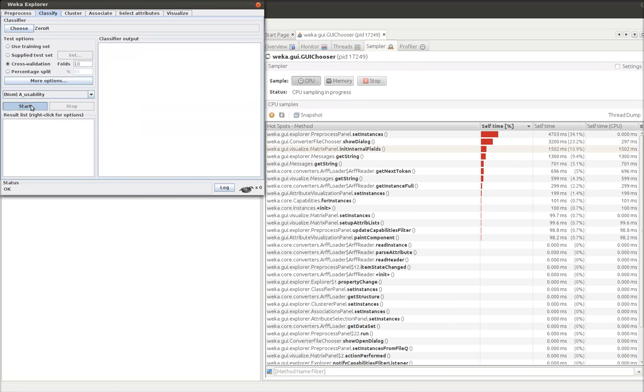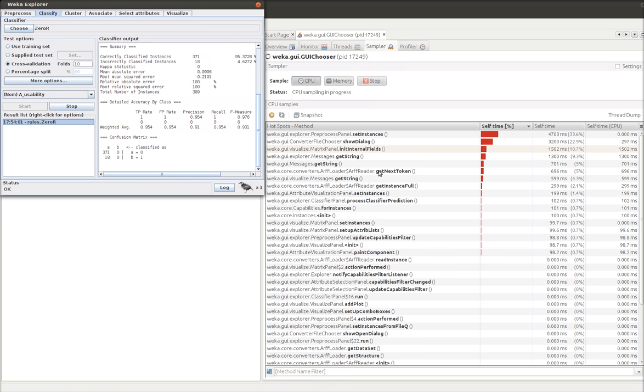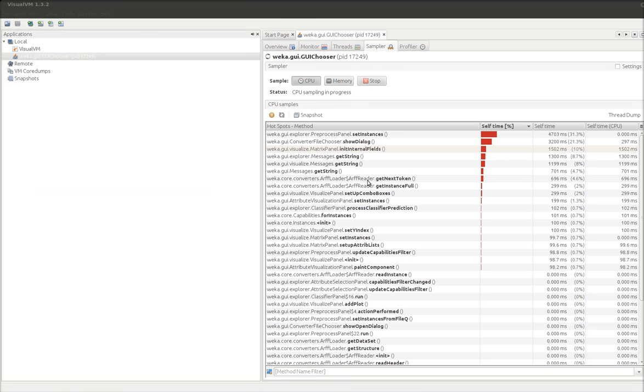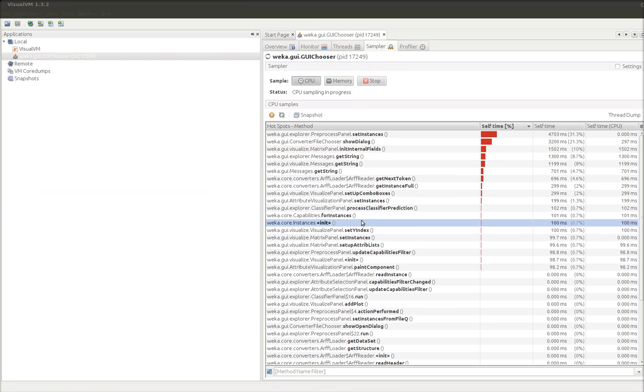So then let's do the classification again. Zero r. So you can see it ran way faster. It's much faster because it doesn't have to do the work of the profiler. And we can see that things like the ARF reader, the thing that read the file, we can see the instances are important.